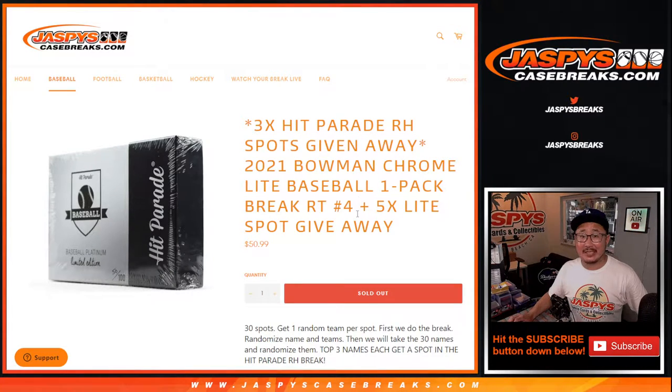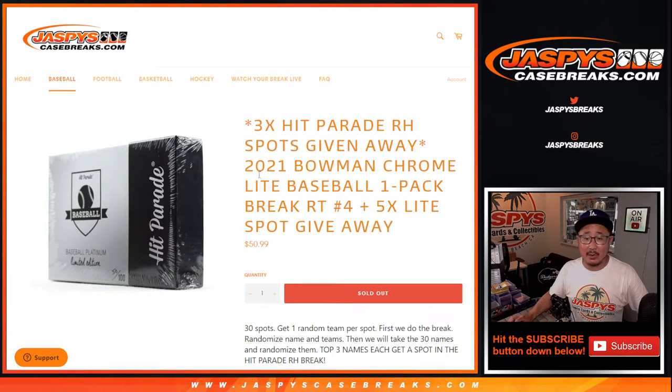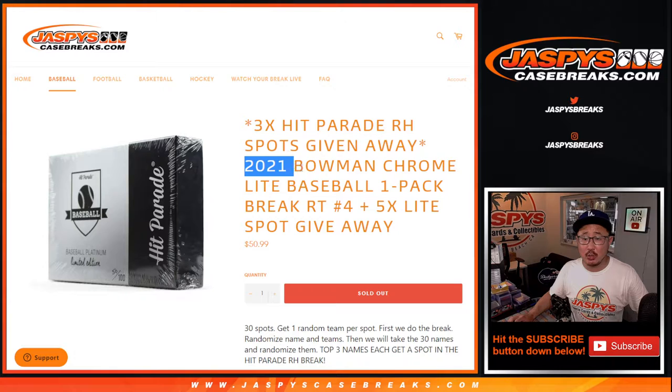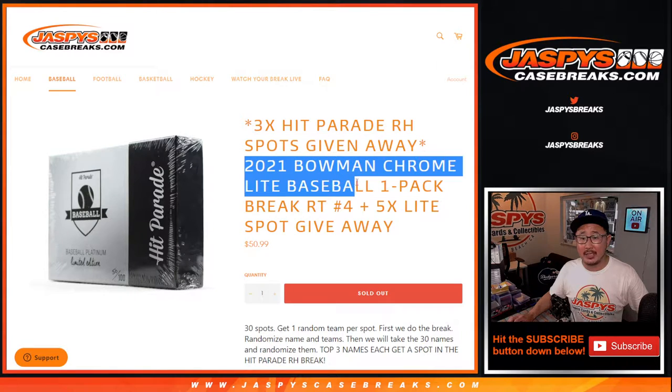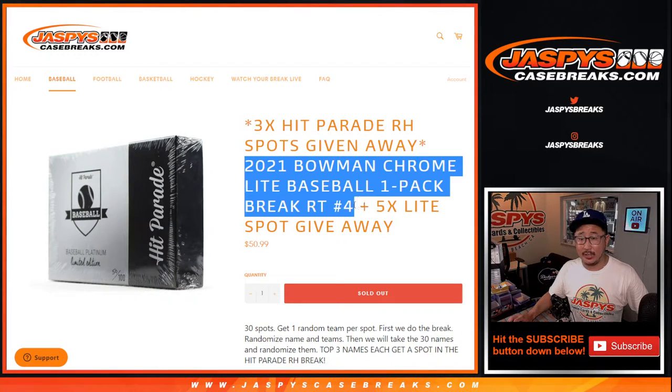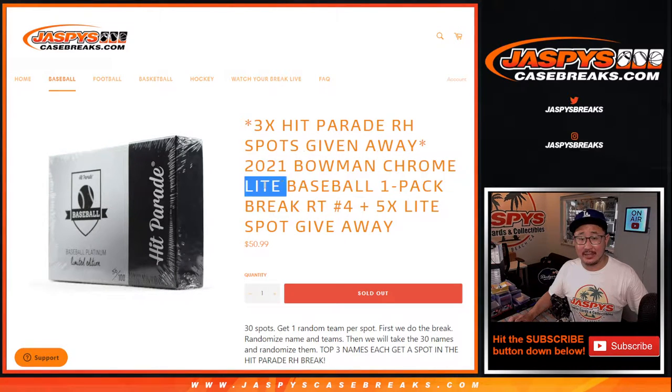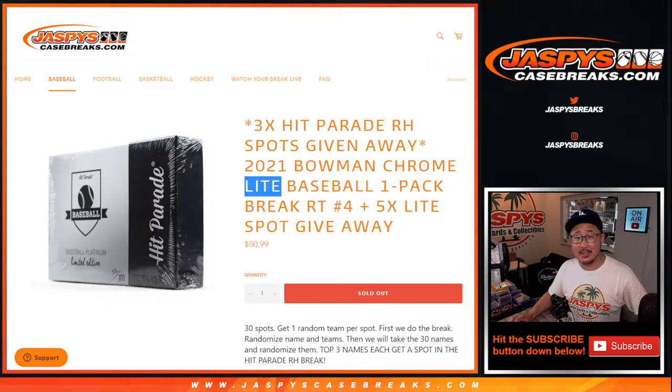Hi everyone, Joe for Jaspi's CaseBreaks.com coming at you with a 2021 Bowman Chrome Baseball Pack Break, random team number four. This is the light edition.